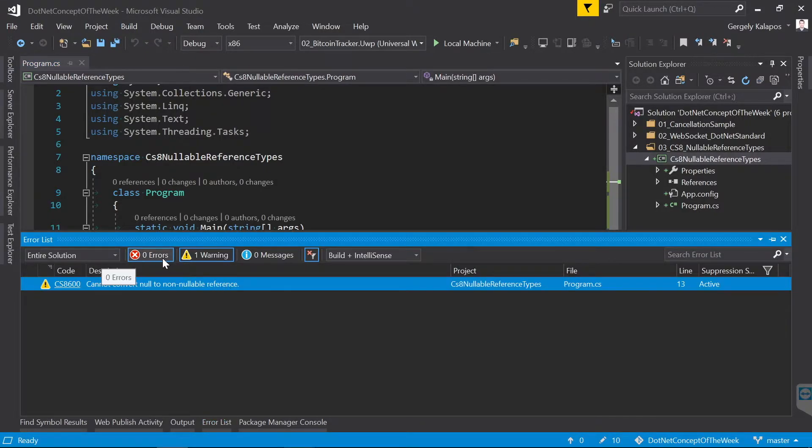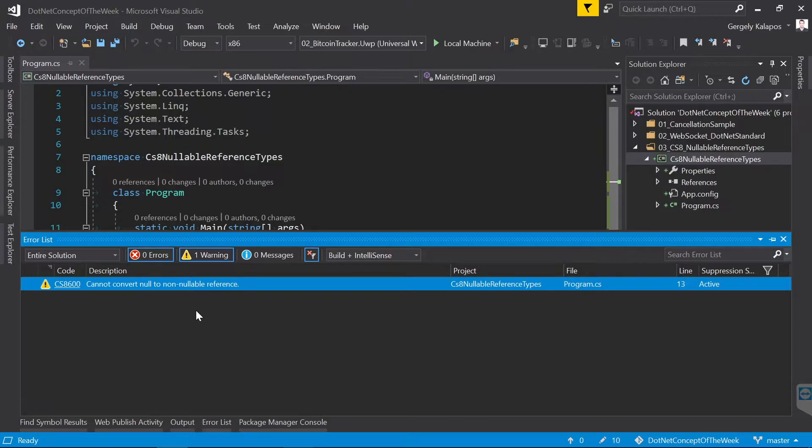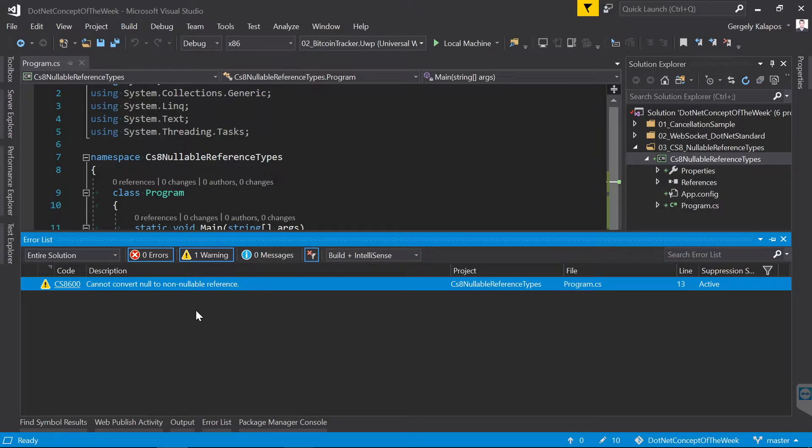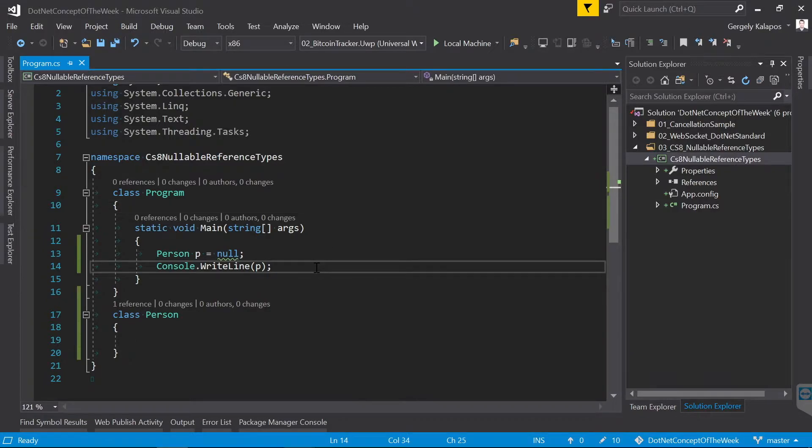Now if this would be an error and not a warning, then this would be a breaking change in the language, meaning you wouldn't be able to compile old code with the new compiler. The idea with using warnings is that once you use the new compiler, you will still be able to compile your code, but you get additional warnings that help you to find potential null references.